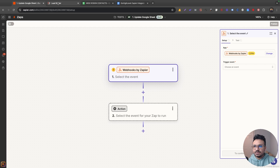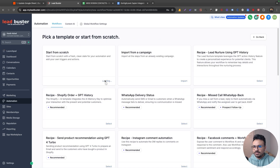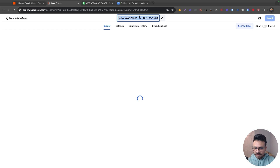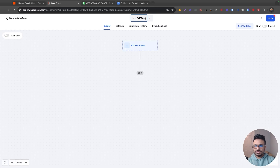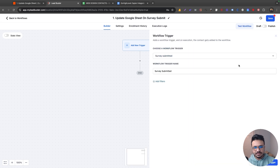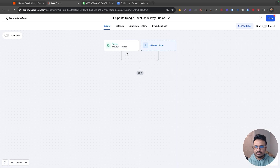Now let's create a workflow in HighLevel. I'm in my workflows and I've created a folder called 'GHL Zapier Automation.' I'm going to create a workflow from scratch and call it 'Update Google Spreadsheet Survey Submit.' Here I'll select the trigger 'Survey Submitted' and select the survey I need, which is the web design survey.